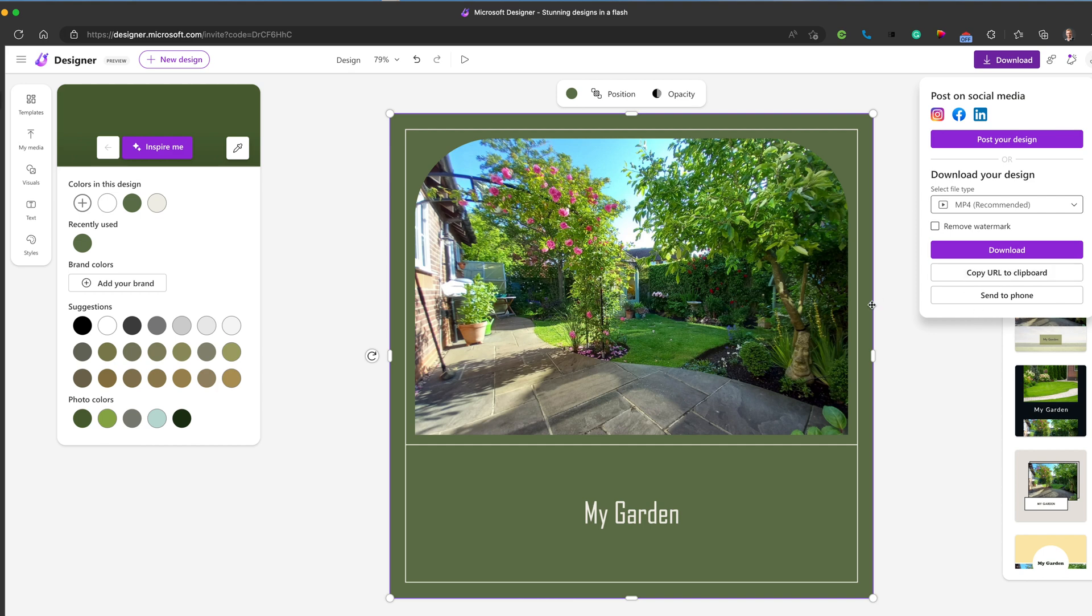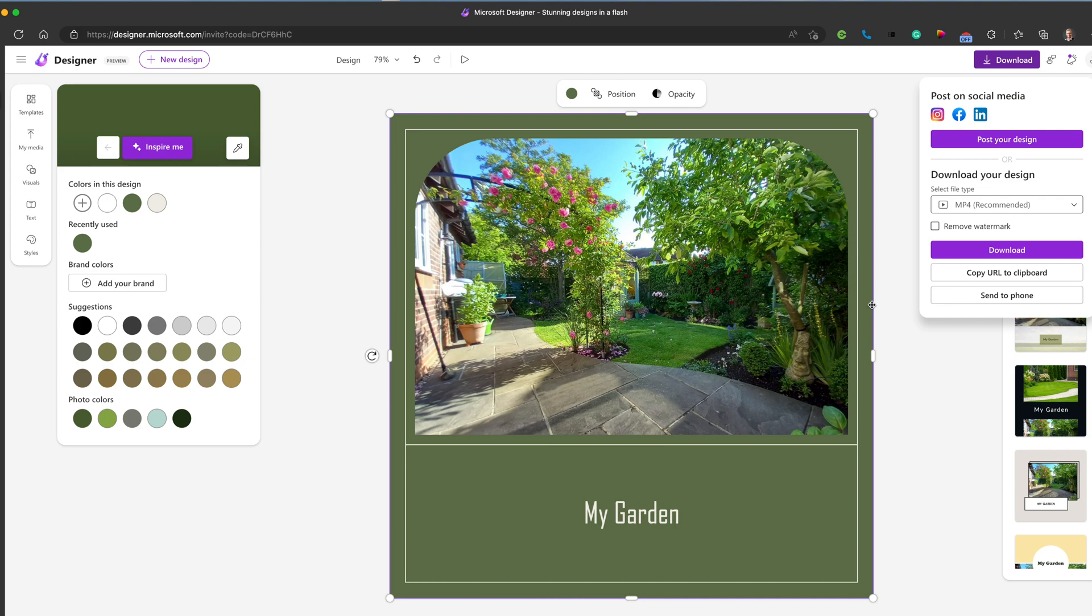So I hope you found that useful. A quick look through Designer. Do remember to check out Mark's AppVent calendar via the blog link below. And remember to subscribe to my channel and join me again soon for more EdTech videos. Thanks for watching.